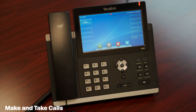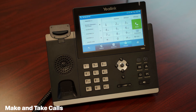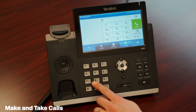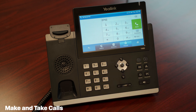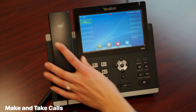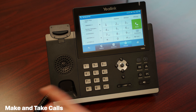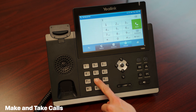To make a call, use your preferred audio mode — handset, speaker, or headset — then dial the phone number or extension of the party you wish to reach. If this is an internal person, simply use their extension. If this is an external party outside of your local calling area, dial one plus the 10-digit phone number to reach them.